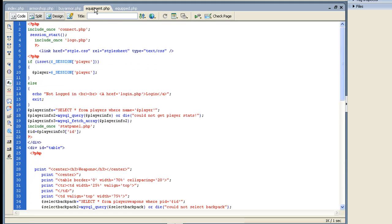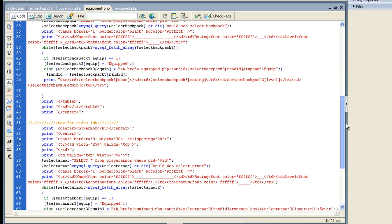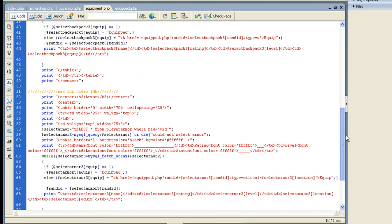On our equipment, all I did was I copied the weapon table and I pasted it below except I changed it to armor. And then I made it query from the player armor instead. And I added the location in there. Now for our equipped, how I made that work is it's kind of the same. If equip equals one, then it says equipped. If it's not, then you do select armor.